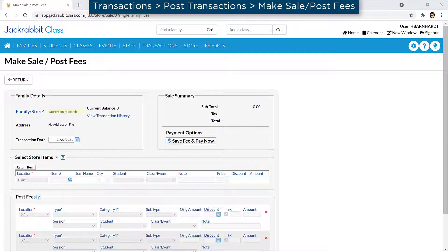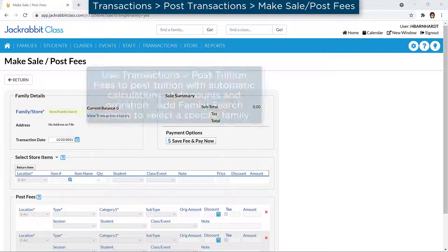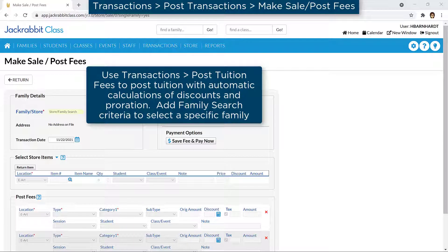JackRabbit offers several options for posting tuition fees to family accounts. The Make Sales/Post Fees page can be used to post tuition fees to an individual family. When using this page to post tuition, the calculations for any discounting and prorating must be done manually.